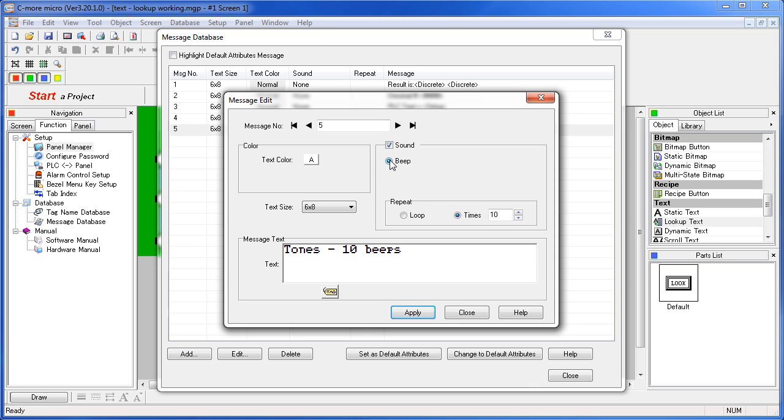We chose to turn the beeps on and we could either loop them forever or we could have a limited number. Let's move that back down to 5.